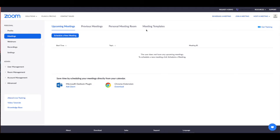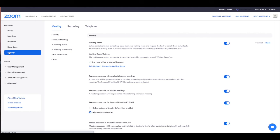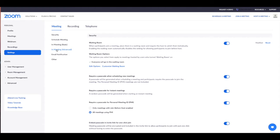Once you've logged into your Zoom account, you're going to want to click on Settings on the left-hand side. We're going to change this setting in Meetings, but if you are conducting webinars instead, you'll want to do this in Webinars. So first, click on In Meeting Advanced.